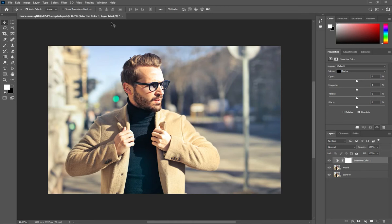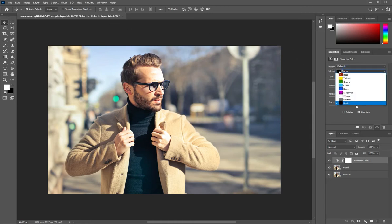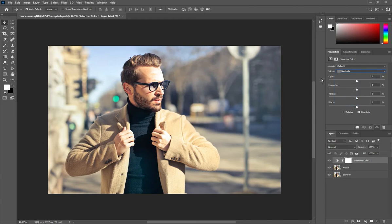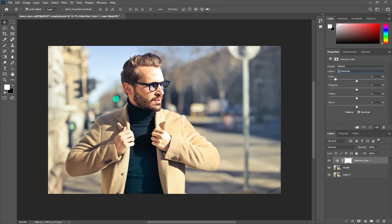It will be first of all neutrals. From neutrals we are going to change some colors to make it cinematic. So for that purpose to make the image cinematic, we have to choose first of all cyan color. The value of cyan will be 10. As you can see, it turns the image into the blue shade.